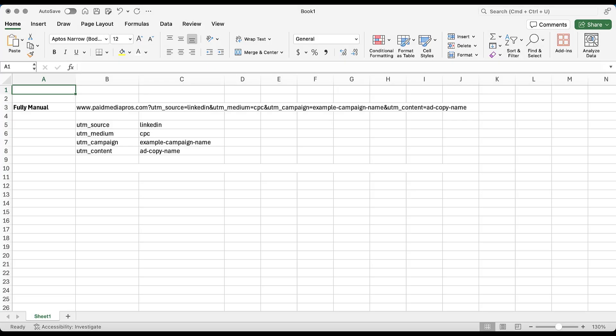I want to start by giving a quick overview of how you've been adding UTM parameters to your current URLs on LinkedIn, assuming that you are and you absolutely should be. And this is the fully manual route. You can see here, I've got just the paid media pros homepage. We then have all the tracking that we would use for source, medium, campaign, and content, four of the five main UTM parameters. If that full URL is a little tougher to look at, I broke them down below.